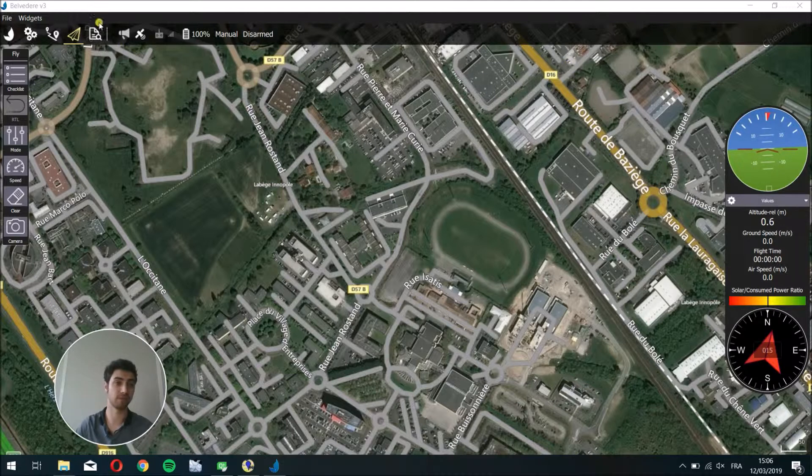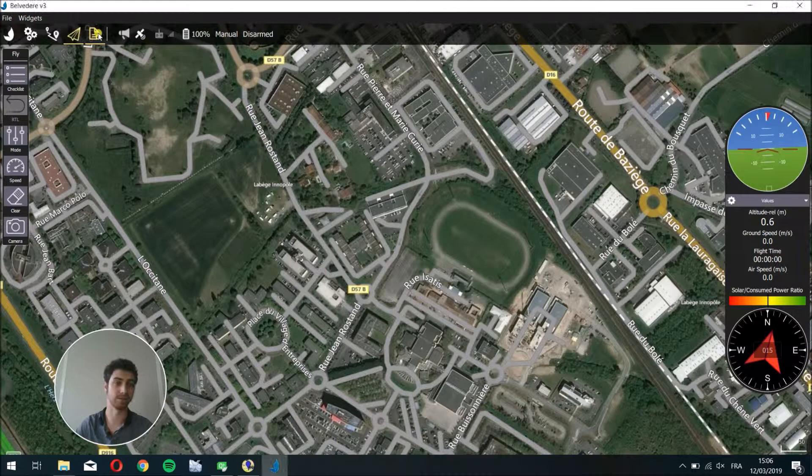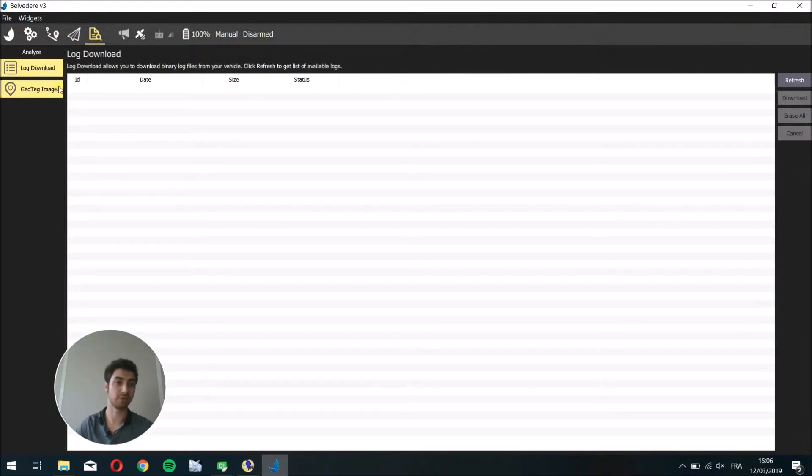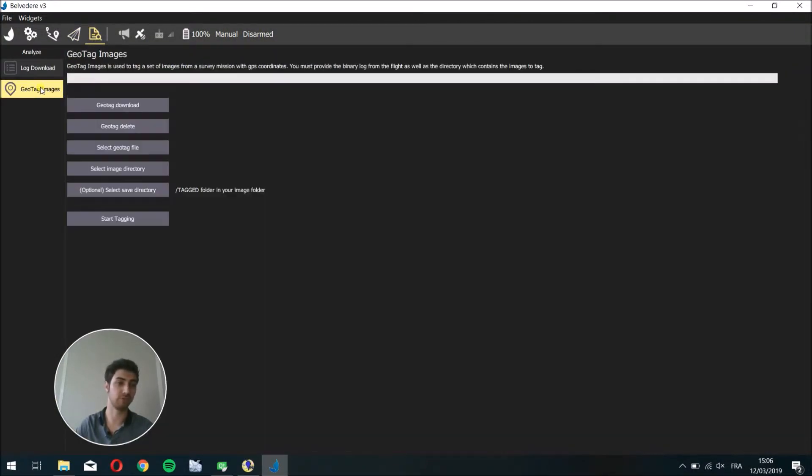To do this, in Belvedere v3, you have to go to the geotag view by clicking here and then you can download the geotags by clicking on geotag images and geotag download.